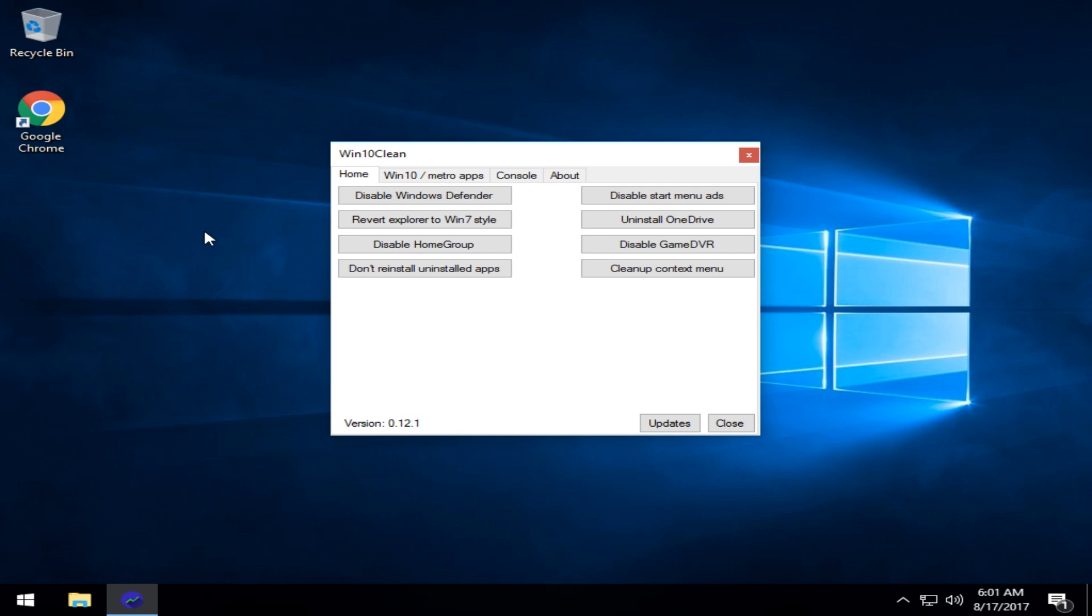As always, a backup or system restore is a good idea because there's always a possibility you could disable something you can no longer re-enable or reinstall.